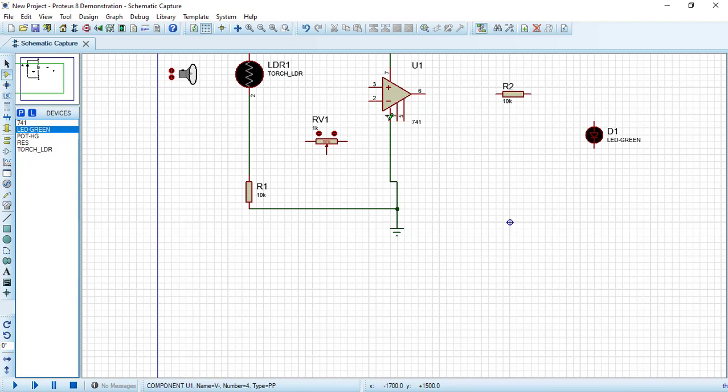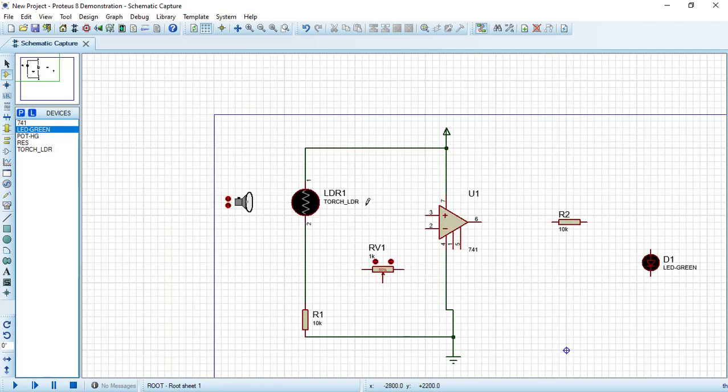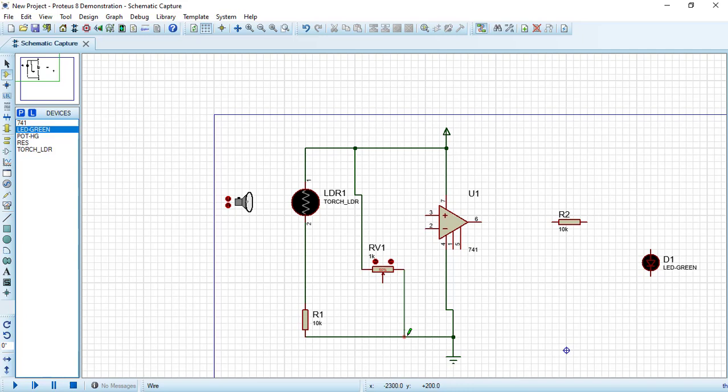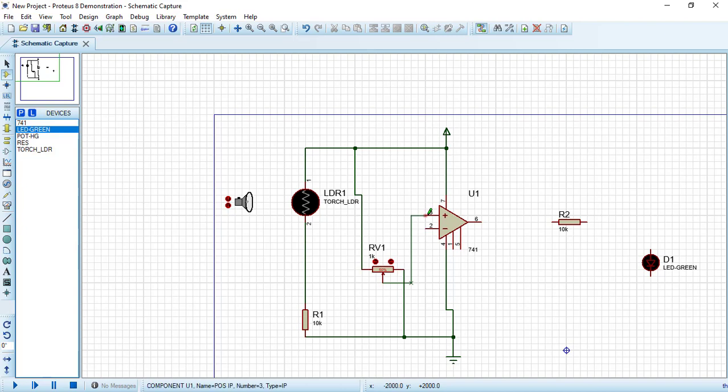Then connect this point to pin number 4 on the op amp, which is the negative voltage supply terminal in the op amp. Let's now connect the positive terminal of our circuit to one terminal of the potentiometer. The other terminal of the potentiometer will be connected to the negative terminal. The third terminal of the potentiometer will be connected to one of the two input voltages of the op amp.